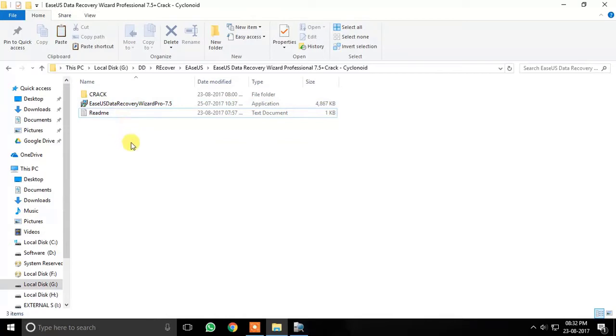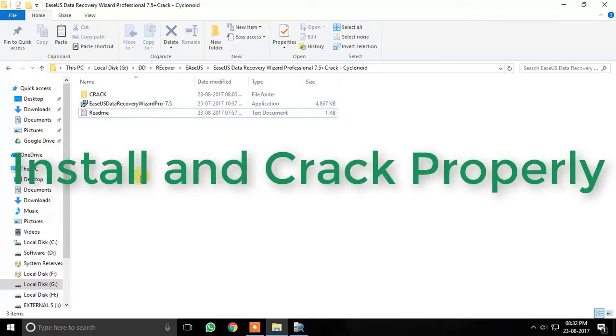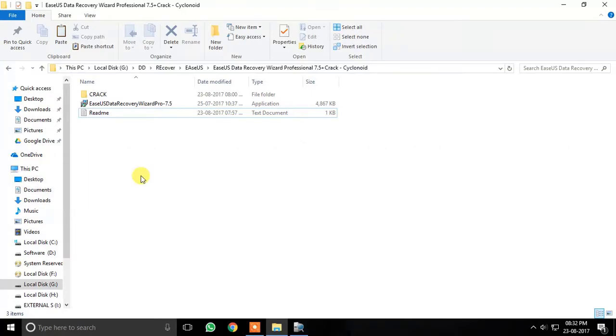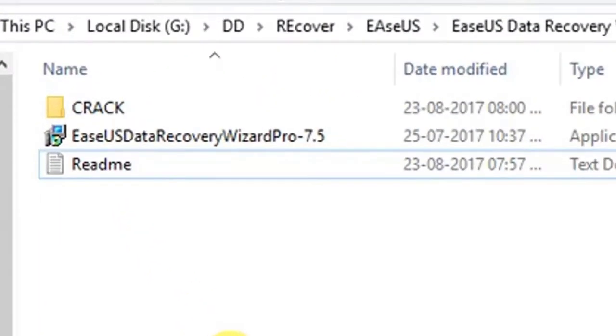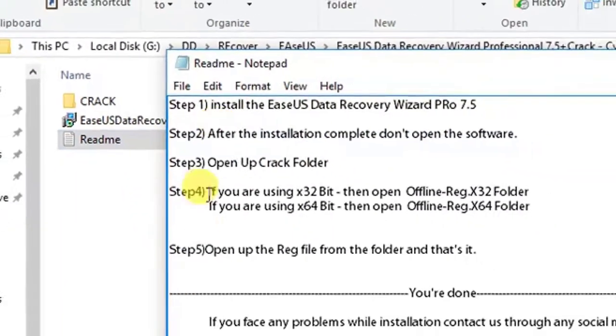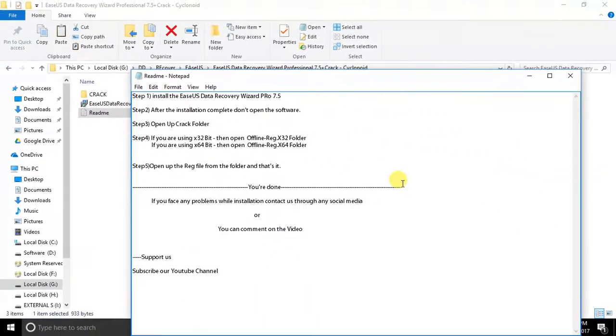Remember, in order to successfully recover your deleted files, make sure you install and crack the software properly. You can get help from the README file about how to crack the software.